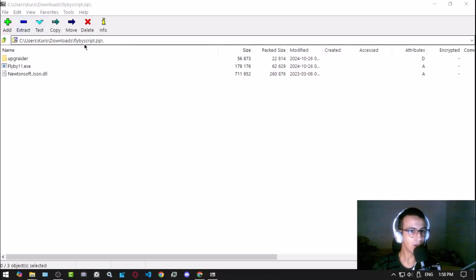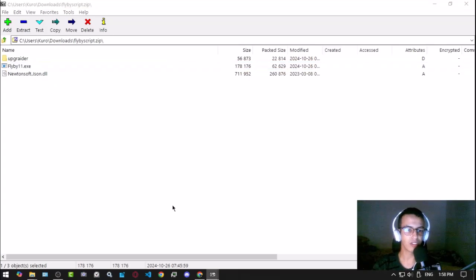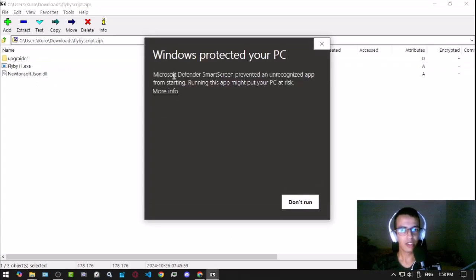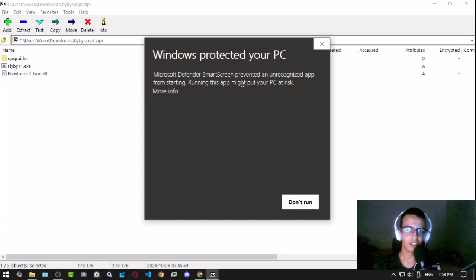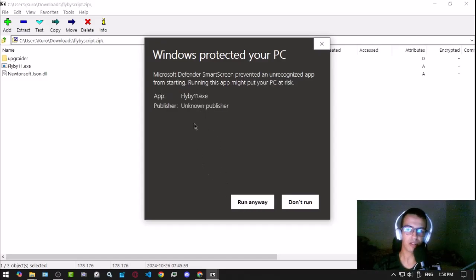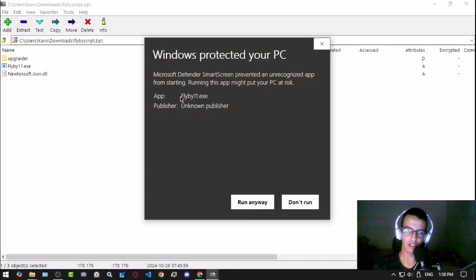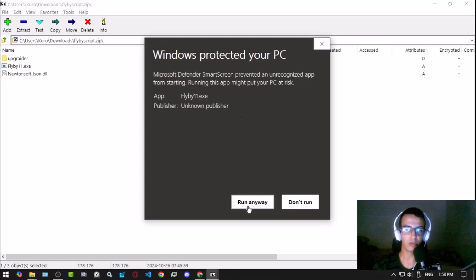Once you open that flyby script.zip, you just click on Flyby11 executable. Here it may tell you that your PC is at risk or something because it's a script. It doesn't matter really, it's really safe and everyone knows that. Run anyway, just click here.